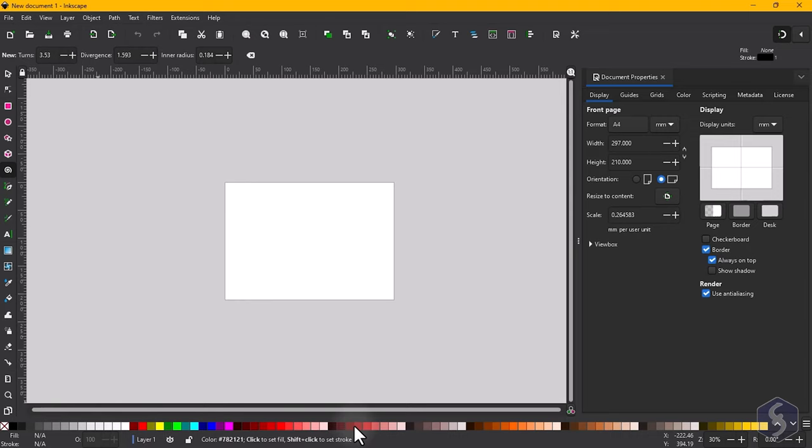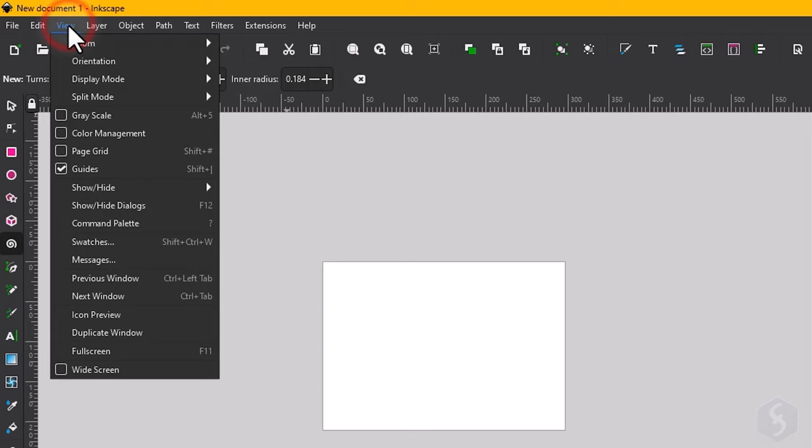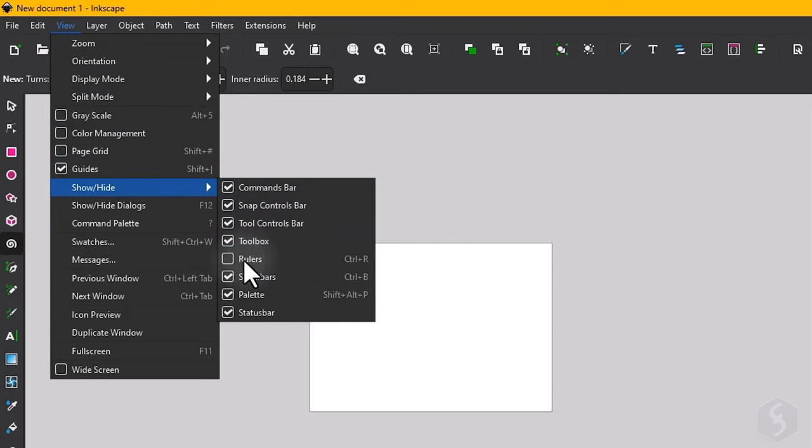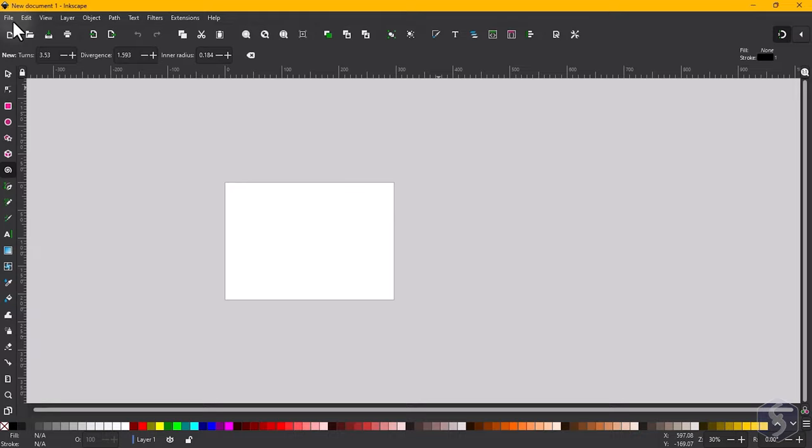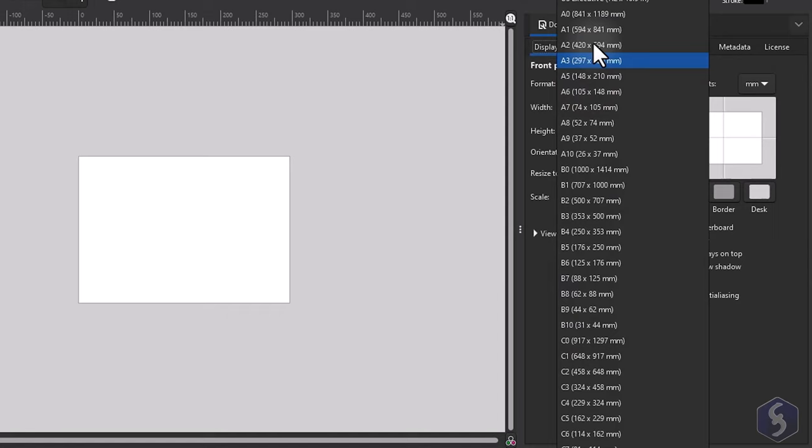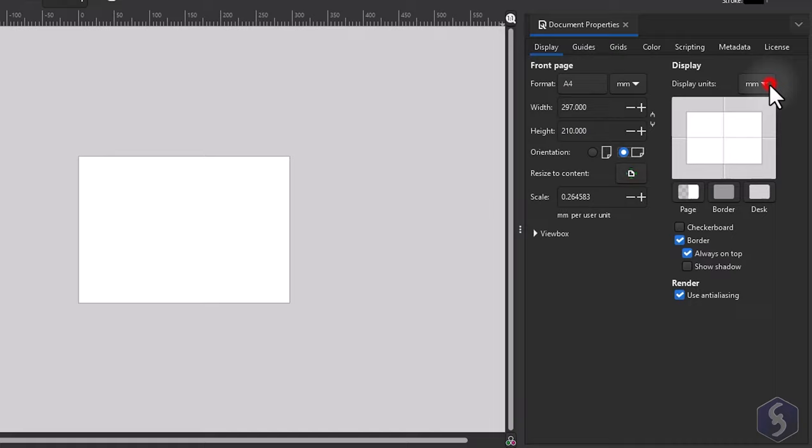You can go to View, Show, Hide to show or close bars or rulers. To manage the document and canvas properties go to File, Document Properties. Under Display set the document size, its orientation, the measurement unit and the canvas color and transparency.